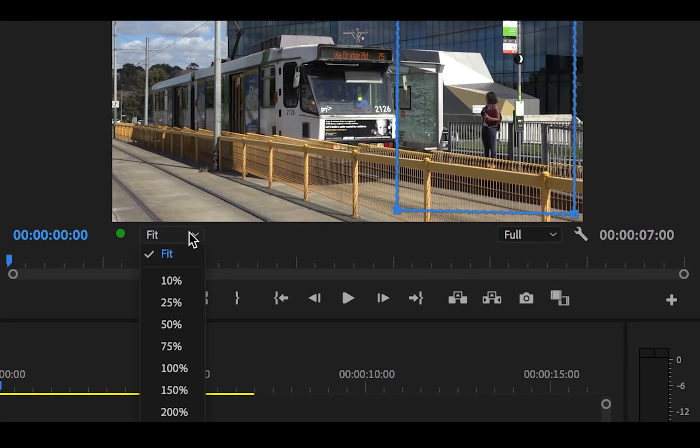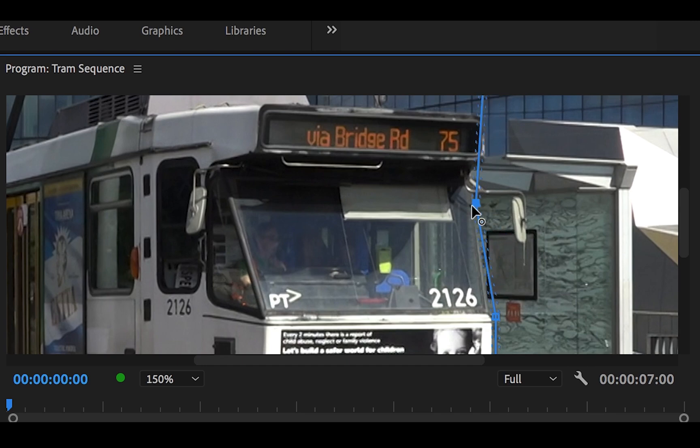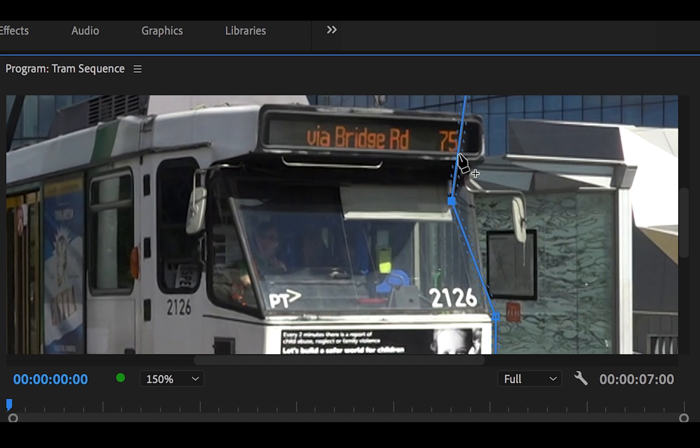Now zoom into your image using the select zoom level. It is underneath your monitor in your program and should say fit. Now using your selection tool, you should be able to make more blue points so the visible area sits perfectly alongside the edge of the tram.